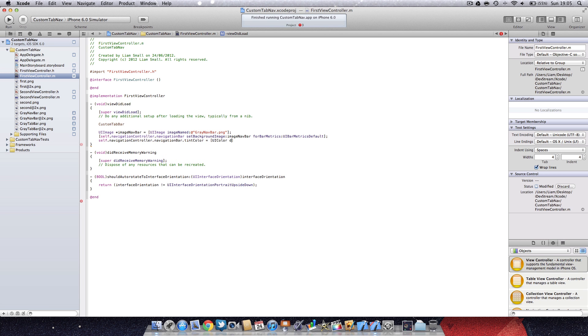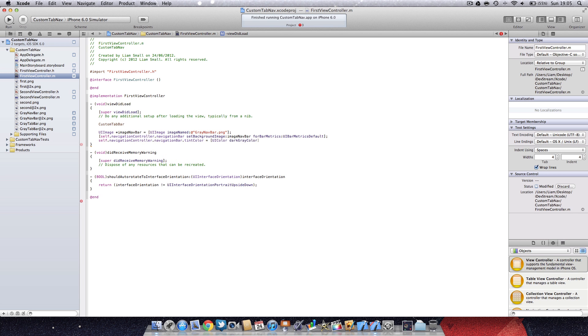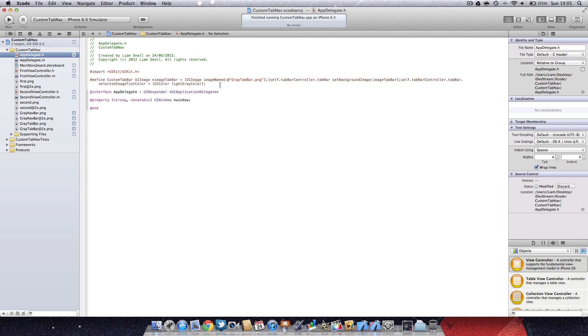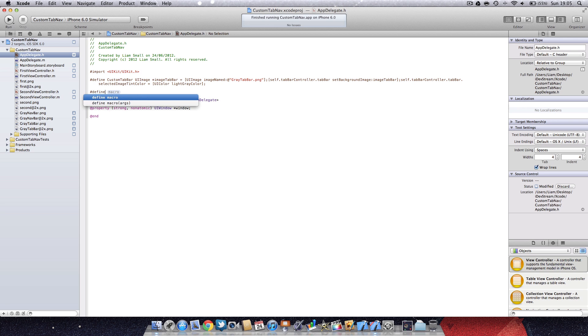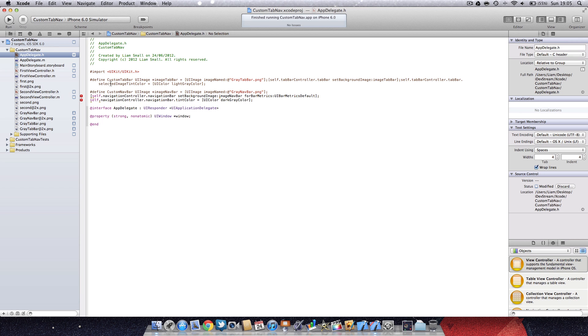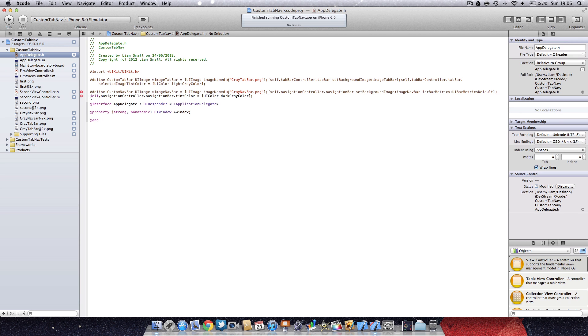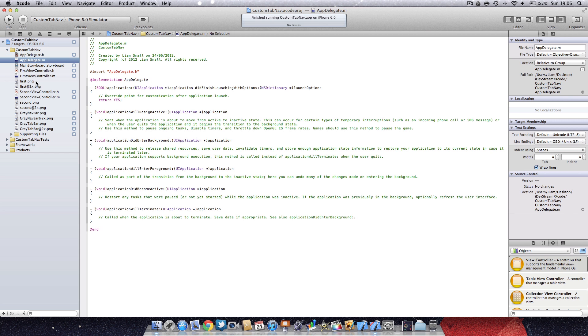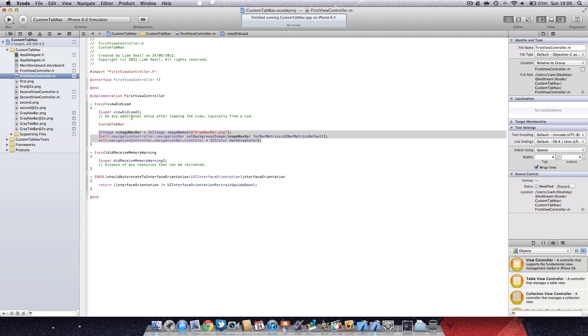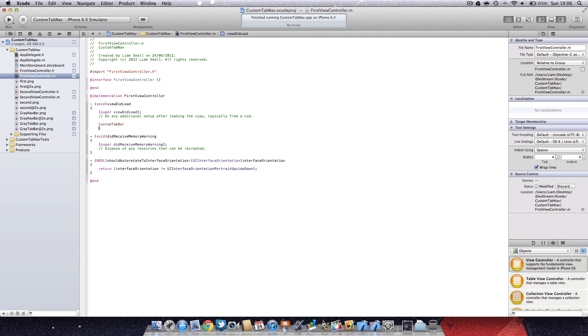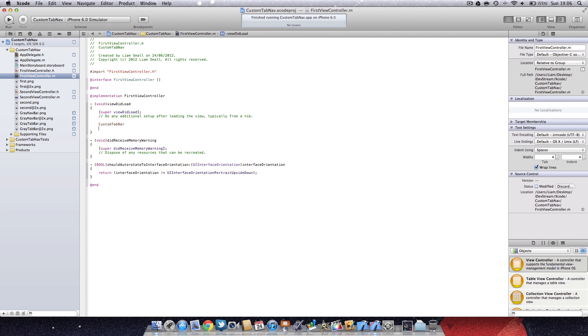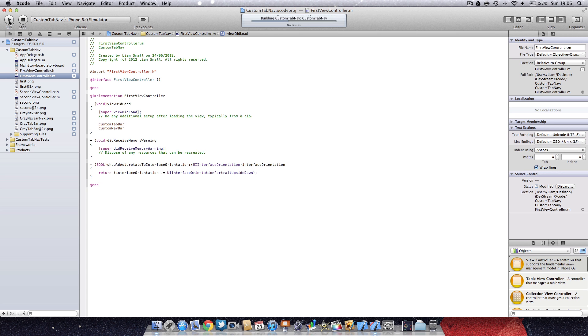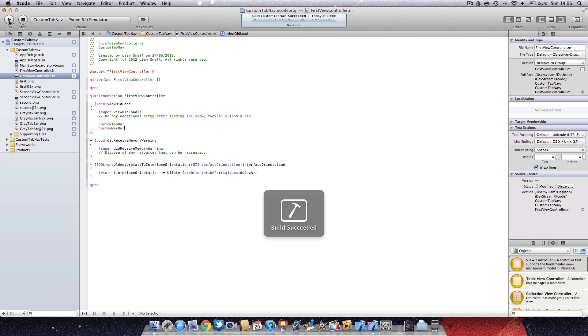We can do the same thing again, create a macro, but this time I'll call it custom navbar. Paste that, put it all onto one line so that the macro recognizes it as one. Then go back to the first view controller and this time we can just call custom navbar. You'll notice as well it also looks a lot neater. Now if we run that, you will see that we have the custom navigation bar.